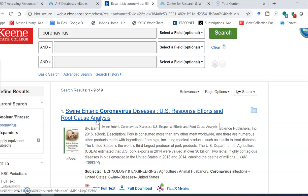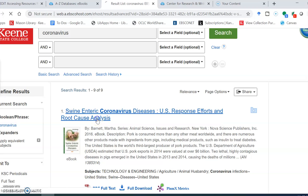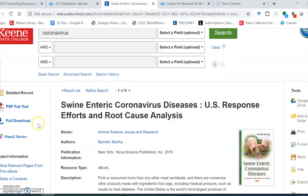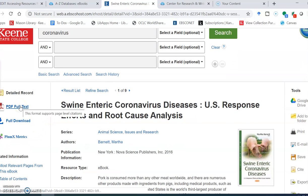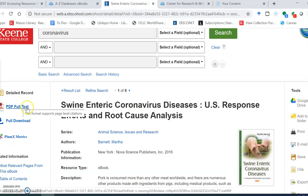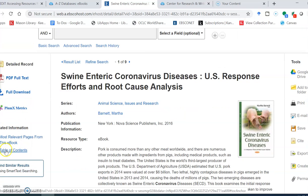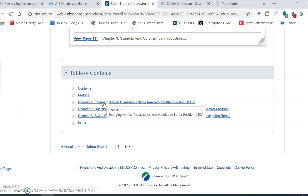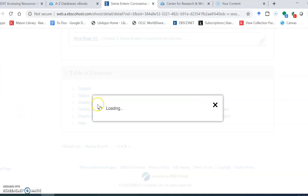I'm going to click on this first book right here and as you see on the left-hand side you can select PDF full-text or you can click table of contents and see if there's a section that you're interested in downloading. I'm going to select chapter one.